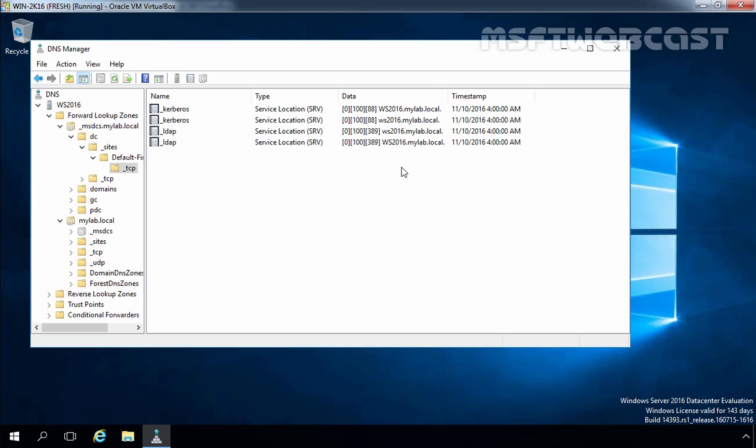I hope this video series will help you in the near future when you are migrating Active Directory from Windows Server 2012 R2 to Windows Server 2016. That's it for this video and video series. Thank you for watching these videos.